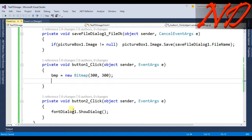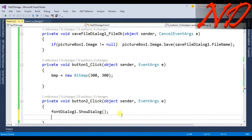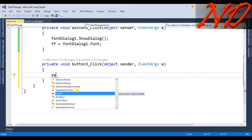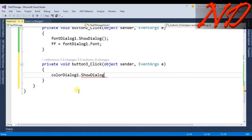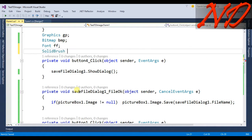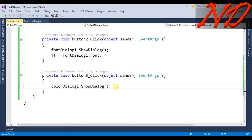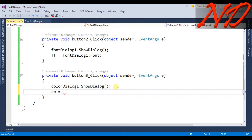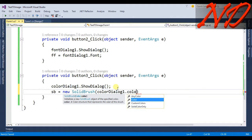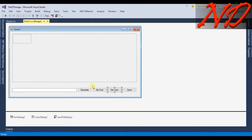Set fff = fontDialog1.Font; Now go to the Set Color button click event and call colorDialog1.ShowDialog(). We also need to declare a SolidBrush variable: SolidBrush sb; and set sb = new SolidBrush(colorDialog1.Color);